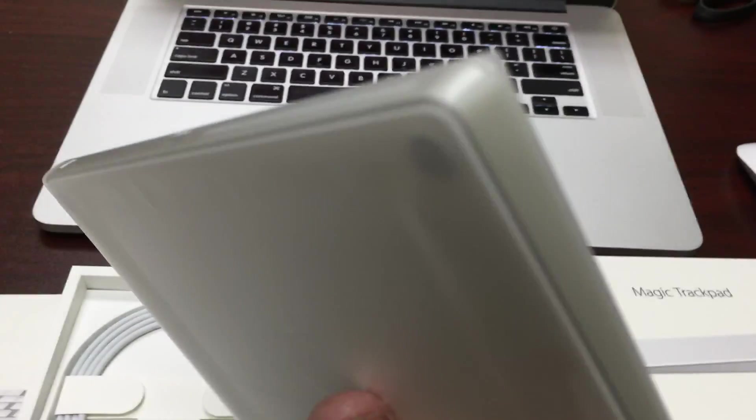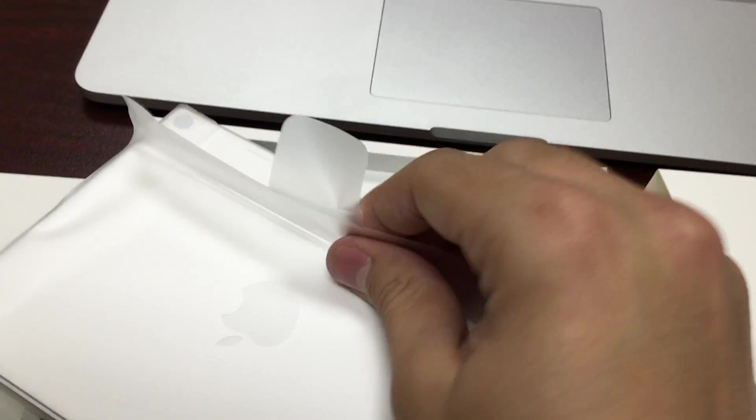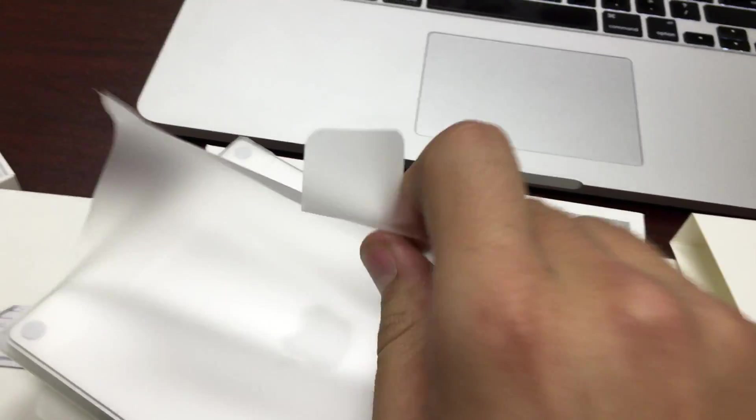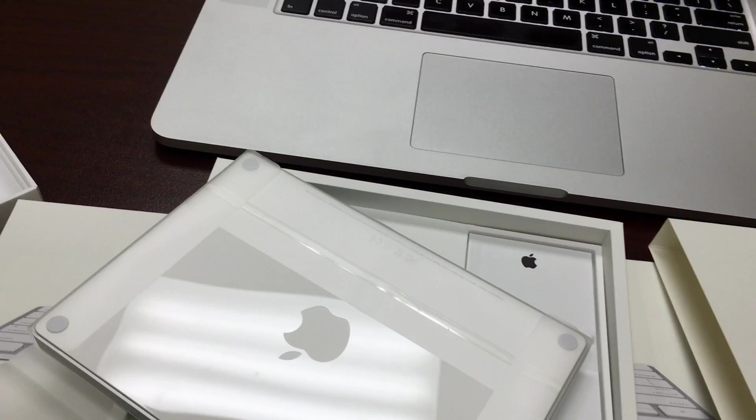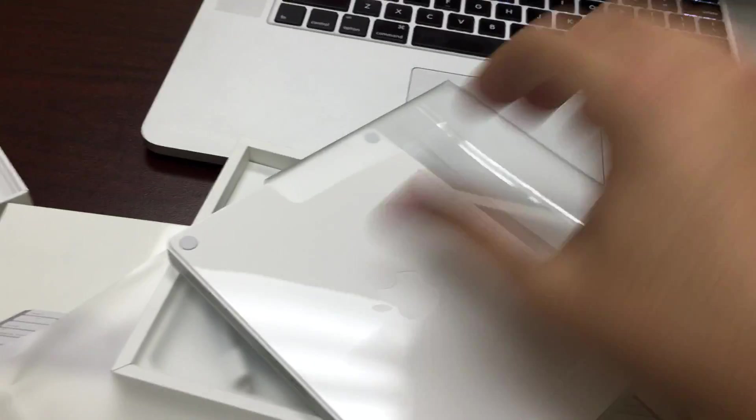Out she comes. This I like. This has a very Apple feel. Got the plastic on it just like the iPhones do. I'm just going to pull the plastic off here. And there it is.